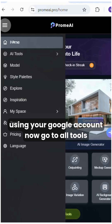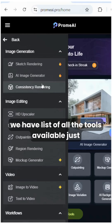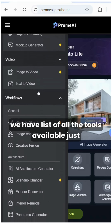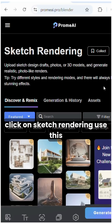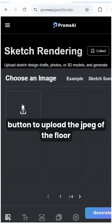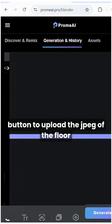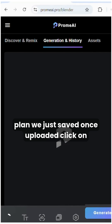Now go to all tools — we have a list of all the tools available. Just click on sketch rendering. Use this button to upload the JPEG of the floor plan we just saved.